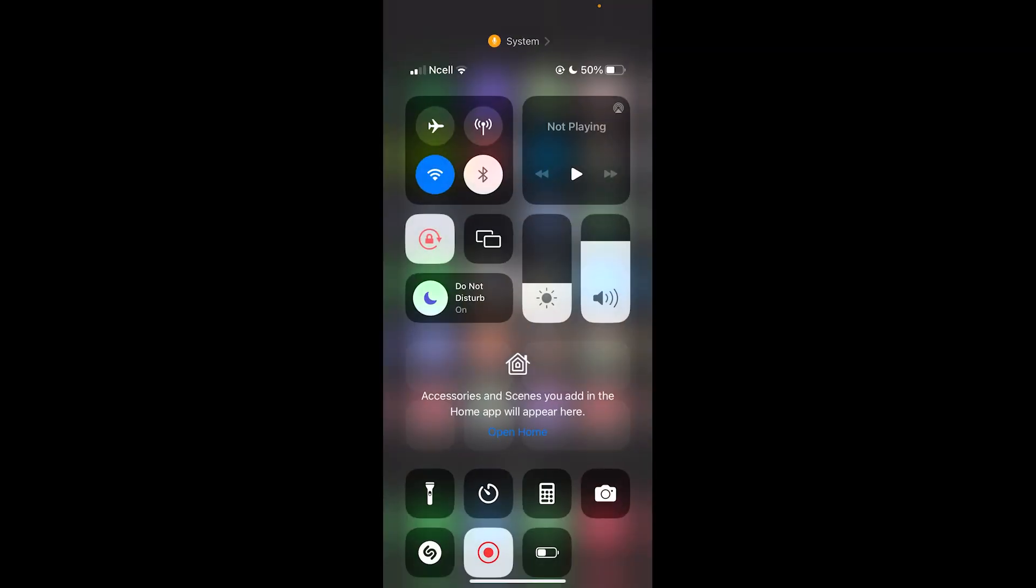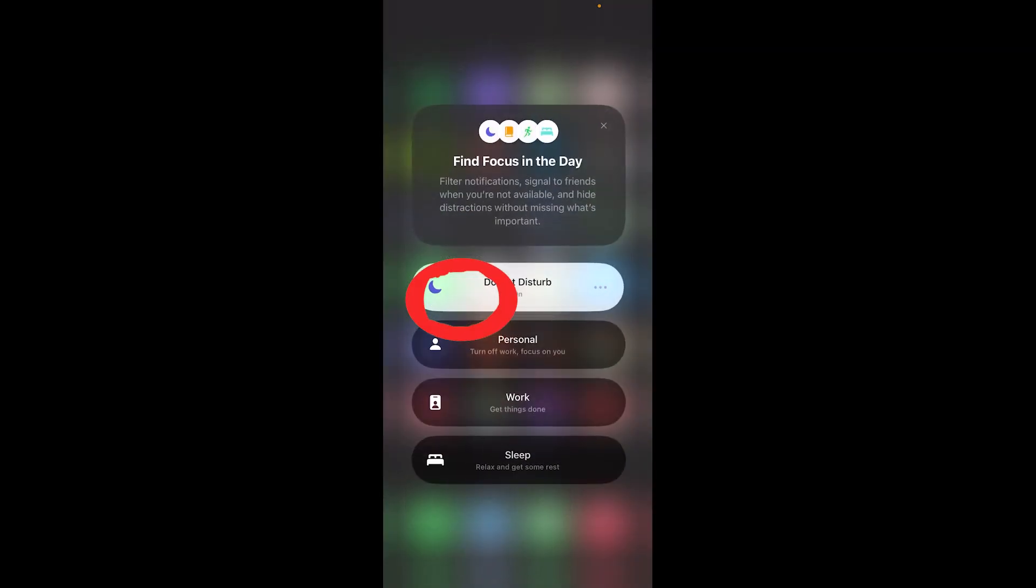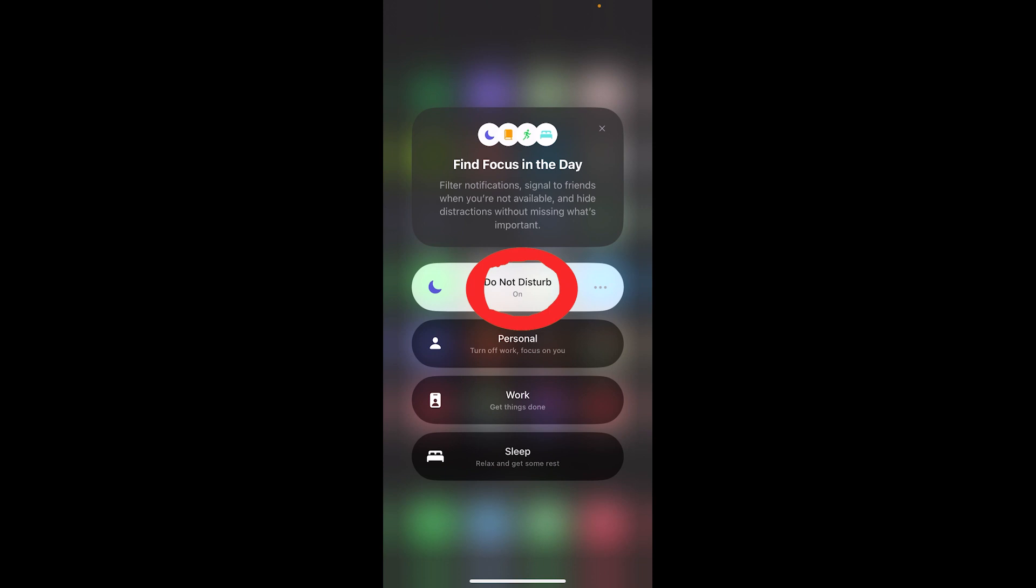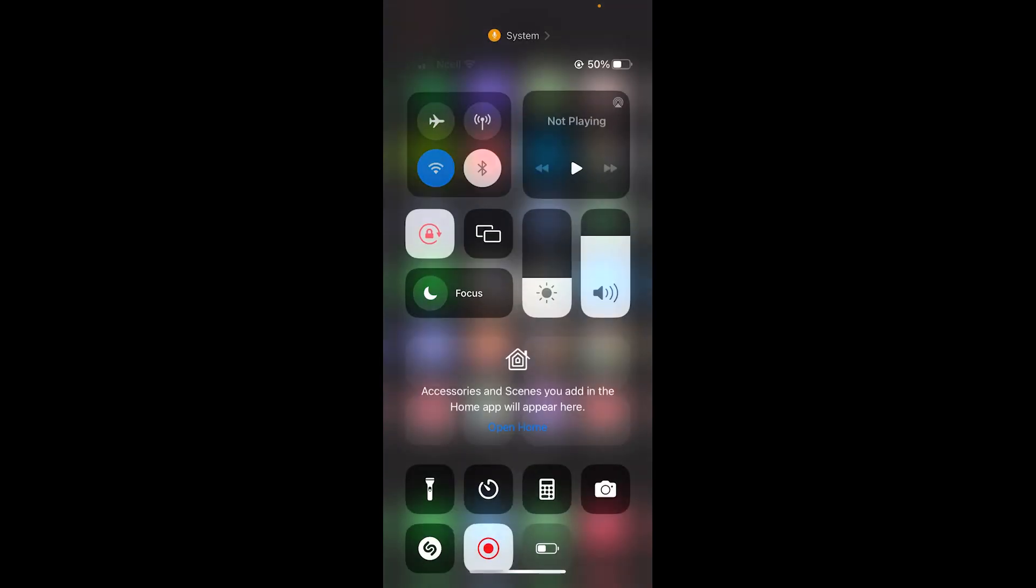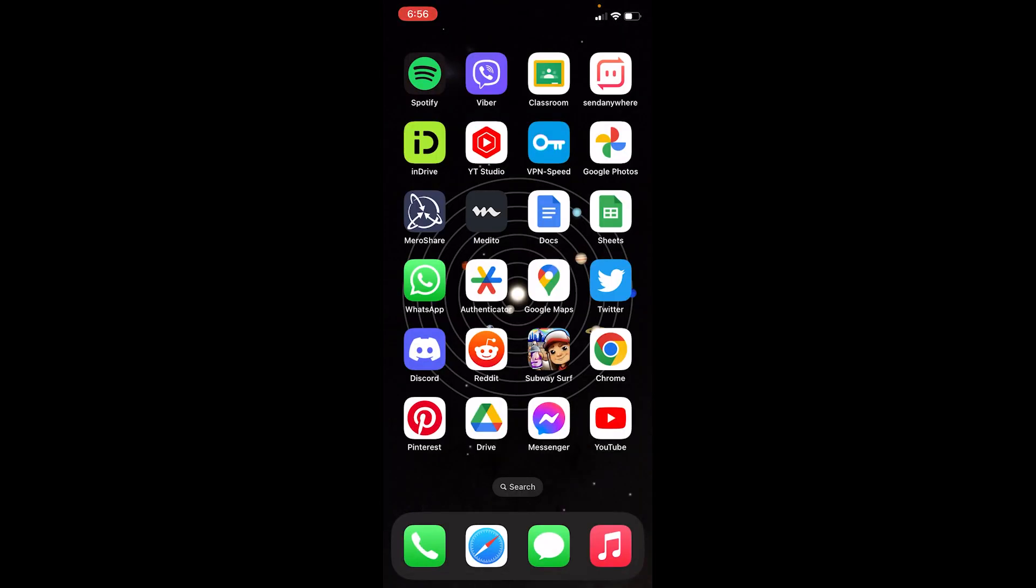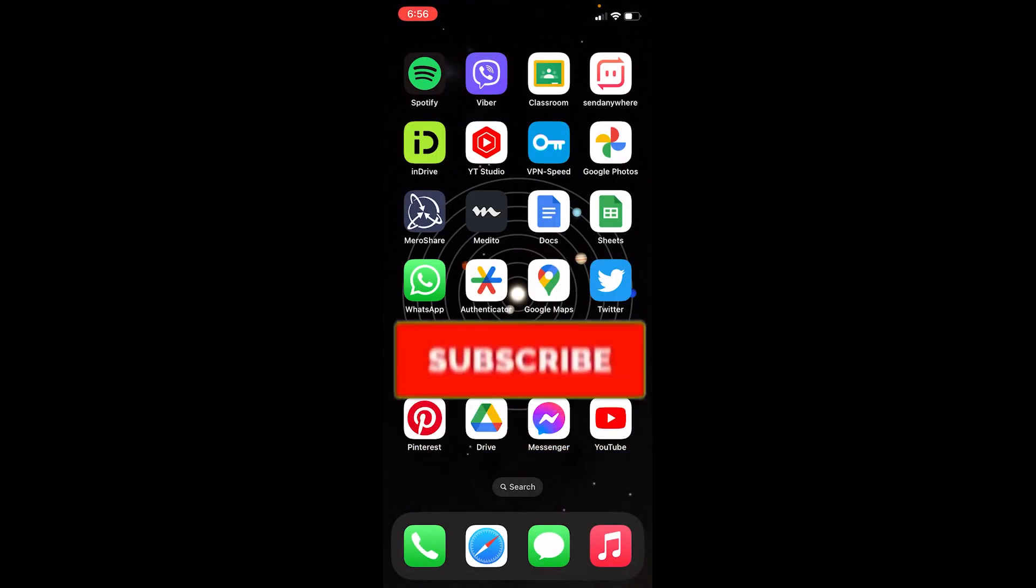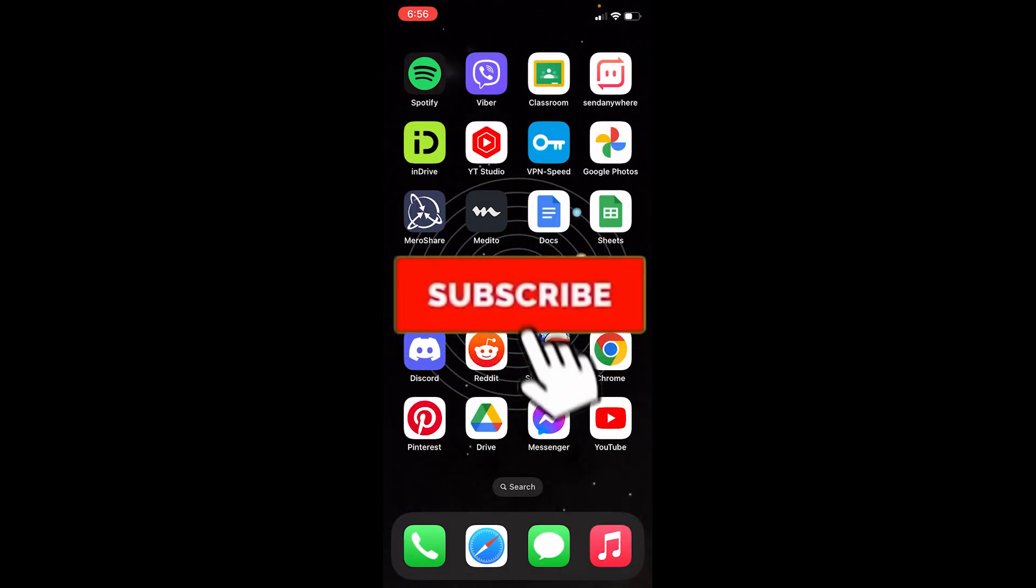Once you click on it again, it's going to get unhighlighted, which means my Do Not Disturb mode is turned off. So that's basically how you guys can turn on and off Do Not Disturb mode on iPhone.